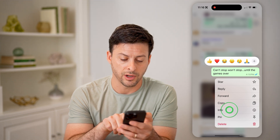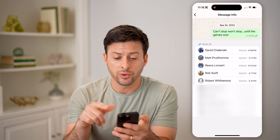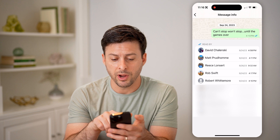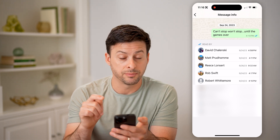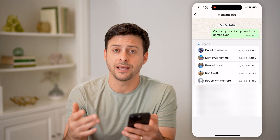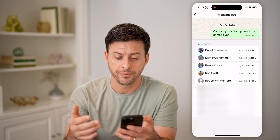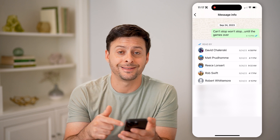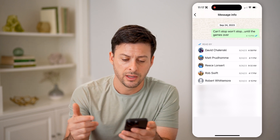But I can tap on info right under copy here, and it will say 'read by', and it shows the exact person in that group message that has read it, and the exact date and time that they have read it as well.